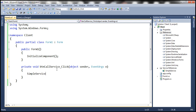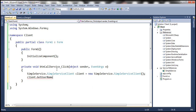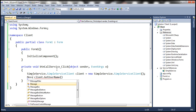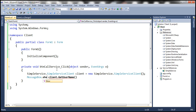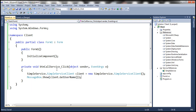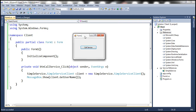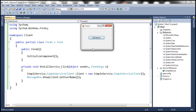Let's double-click the button control, which should generate the click event handler. Now let's invoke our SimpleService — first create a client, then call the GetUserName function which returns a string, and display that string within a MessageBox. Let's go ahead and run this. At the moment I am logged into this computer using the TAN username, so when I click 'Call Service'...